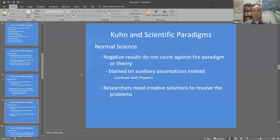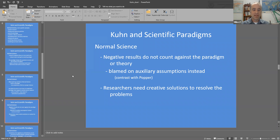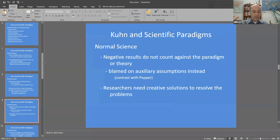Before a research group presents results contradicting the paradigm to the scientific community, they had better have checked all of their auxiliary assumptions. Otherwise the scientific community will say: you didn't check these things — go check them and come back. It takes a lot of work and sometimes a lot of creativity to come up with other ways of studying a question that keeps giving weird results, tracking down all of those auxiliary assumptions.